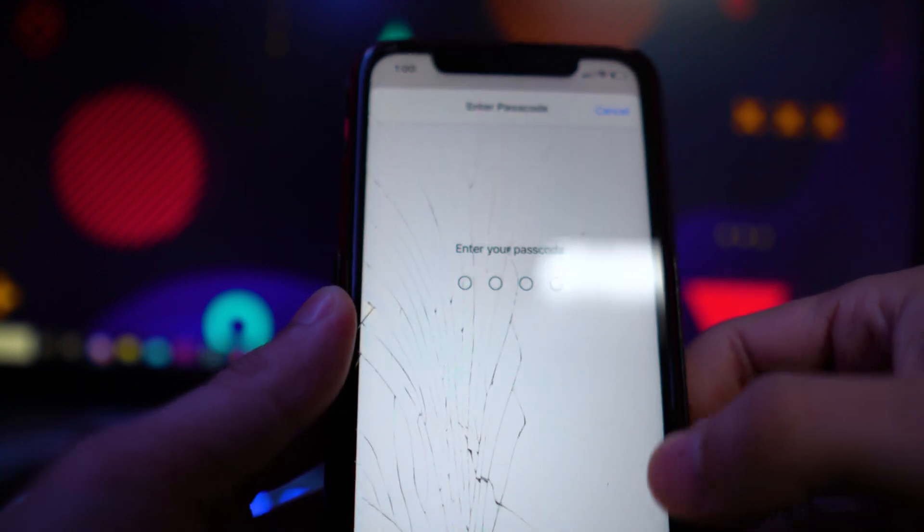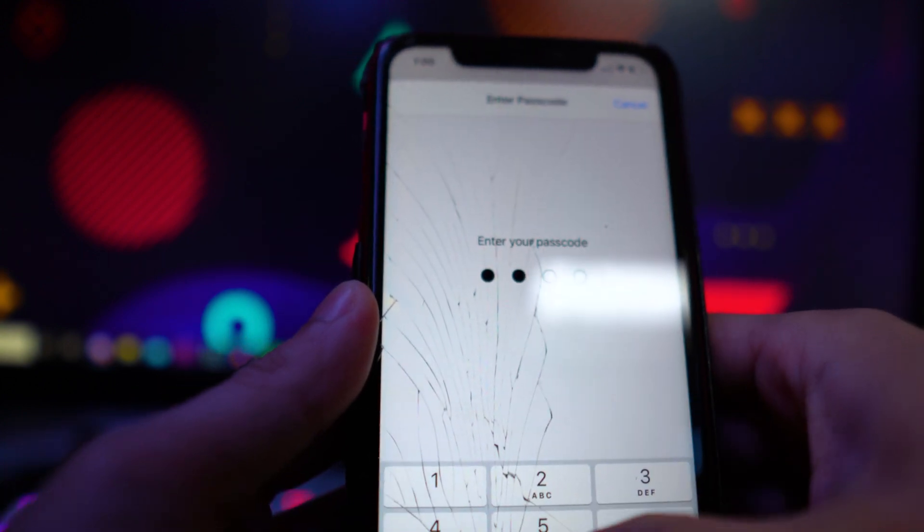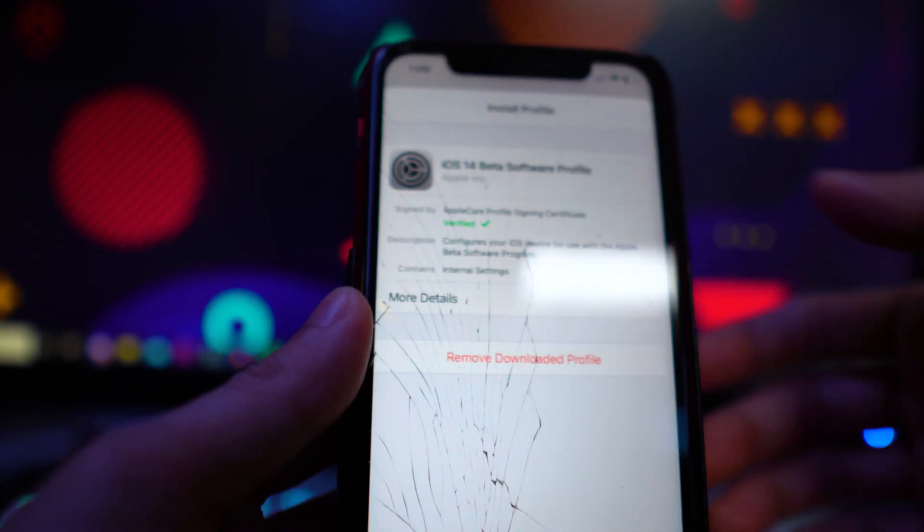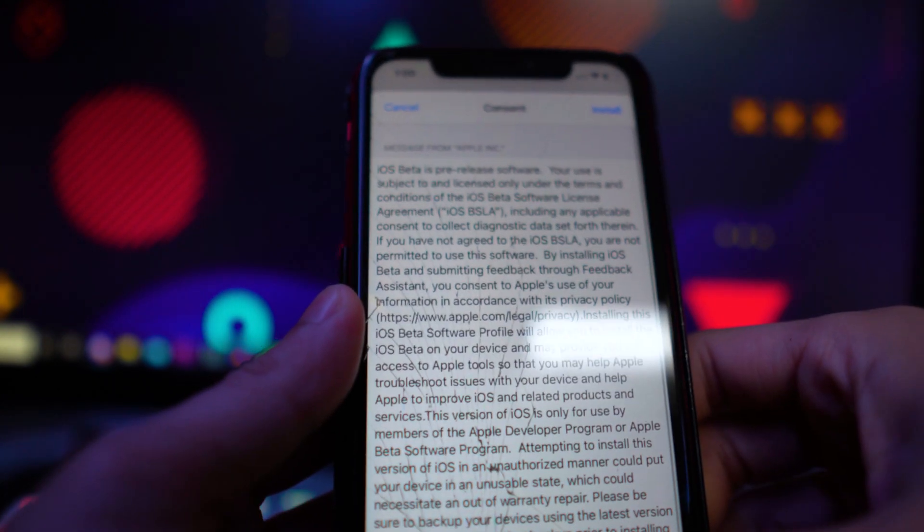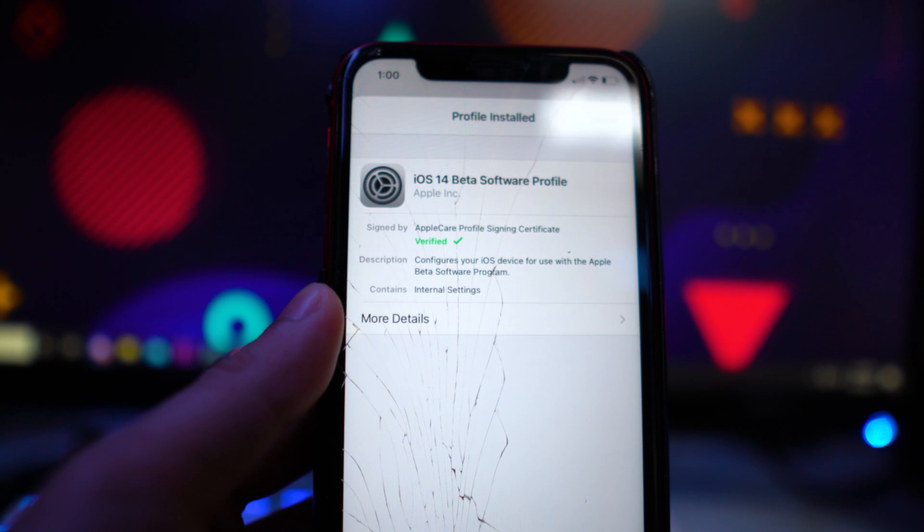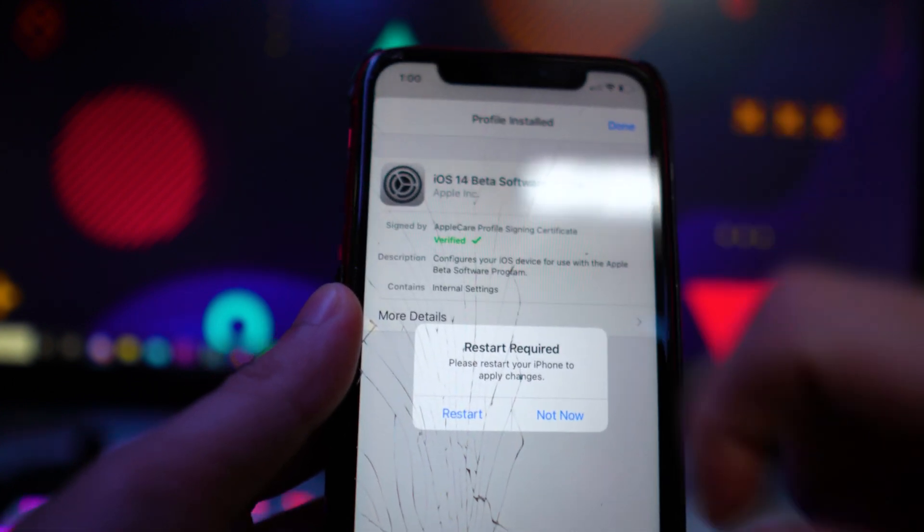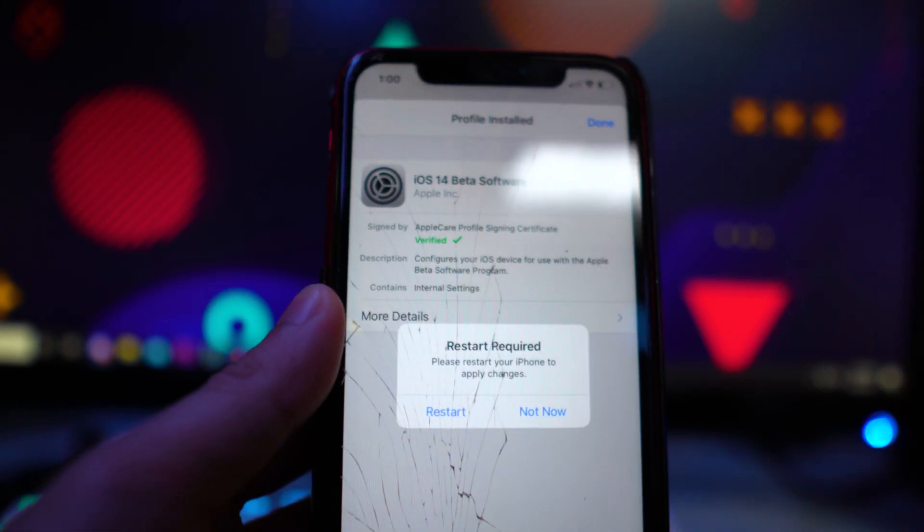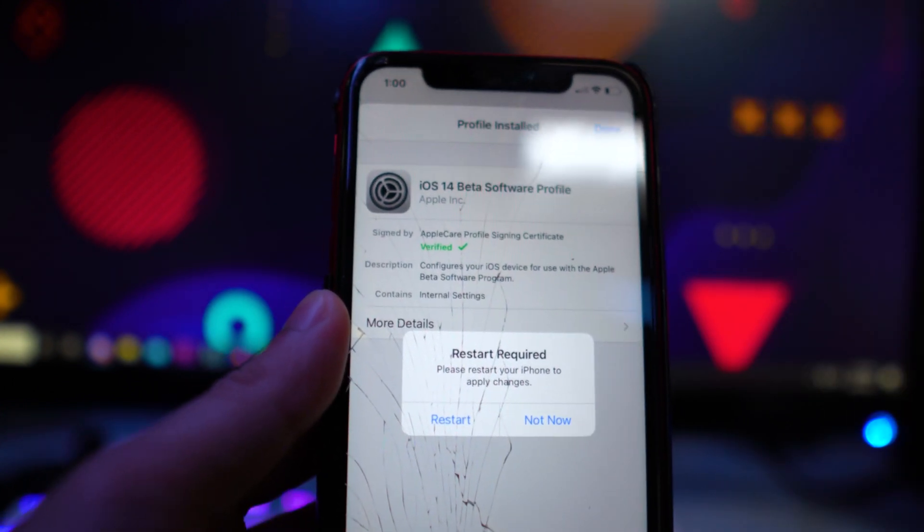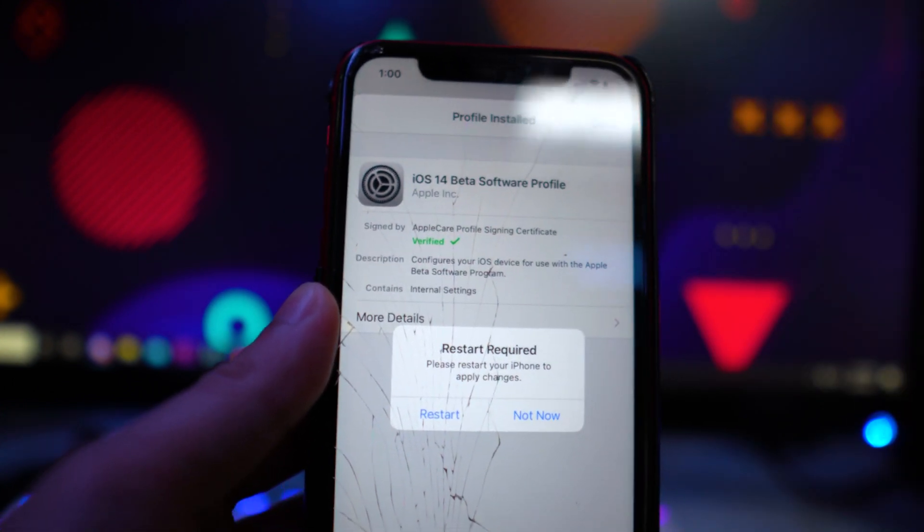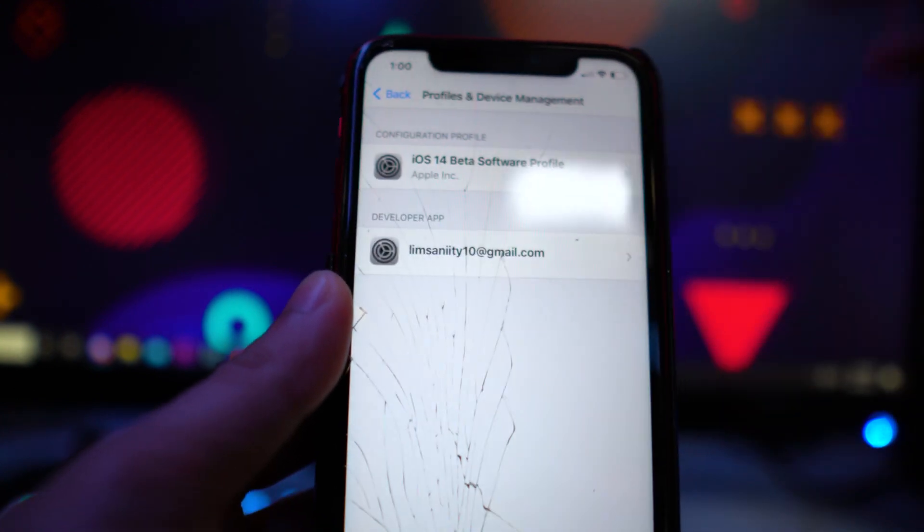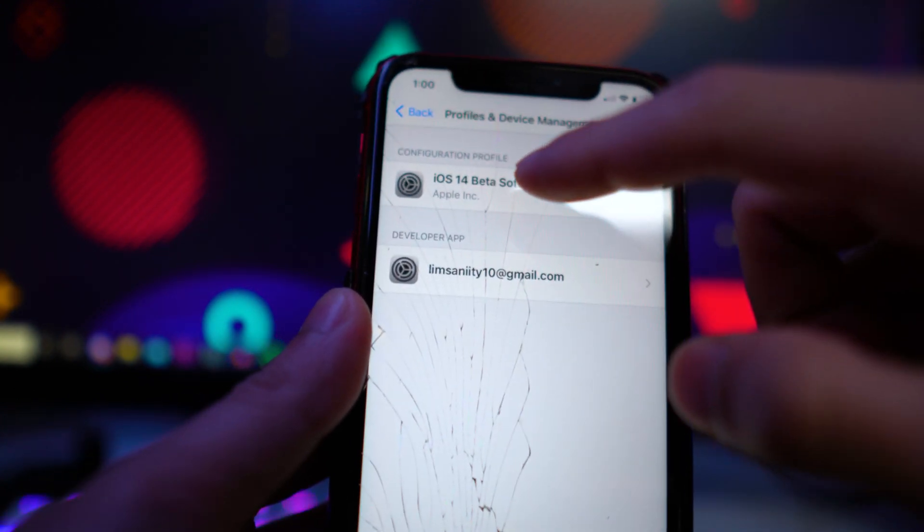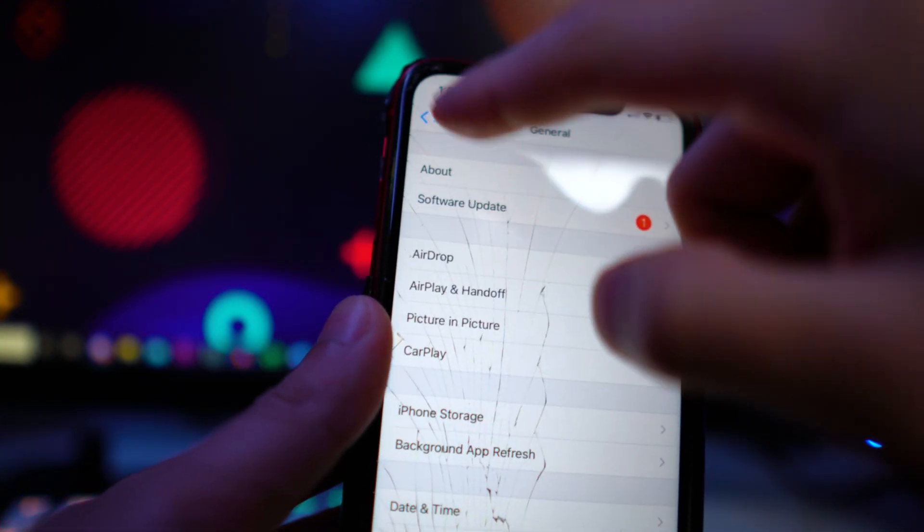So click on install, enter your passcode if you do have one, and then tap on install again, and install. And then it's going to ask you to restart your device to apply the changes. I'm not going to do that right now, but make sure you guys do that.